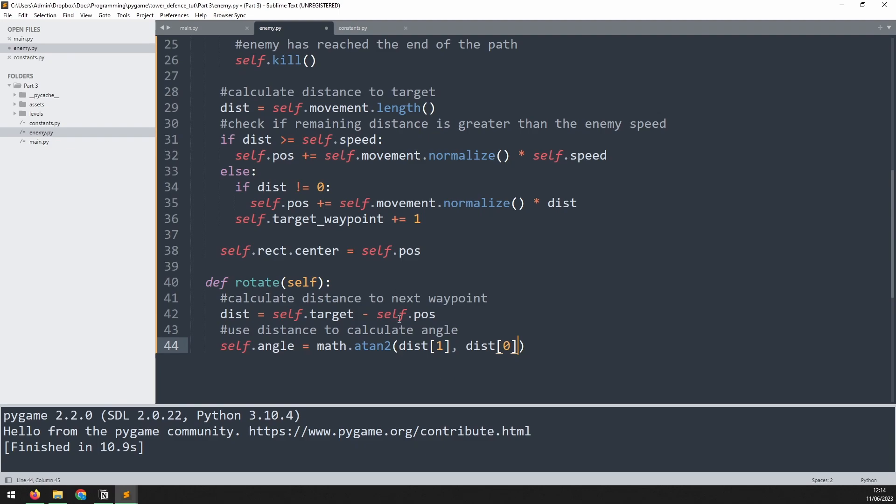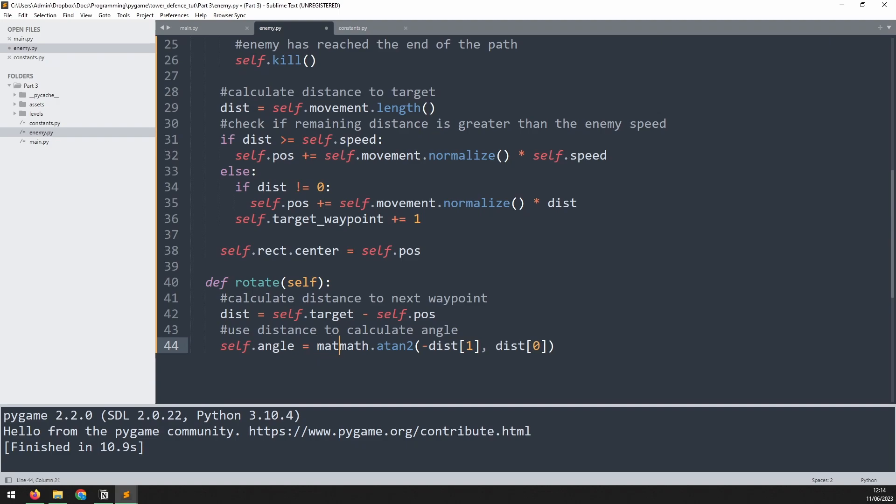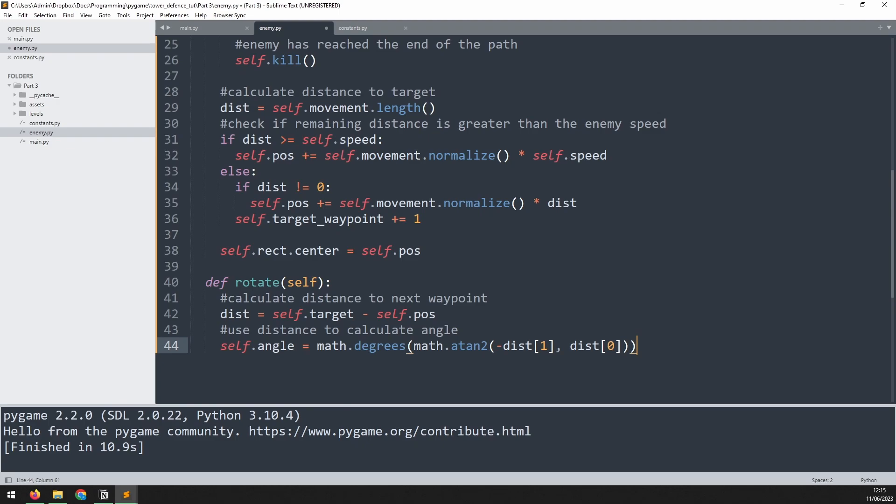Now because the y coordinate is flipped in Pygame, it starts from top and goes down to the bottom, we need to invert this by saying minus. Now this will give us an answer in radians. We need to convert that into degrees. So we'll say math.degrees, and then wrap all of that in brackets.